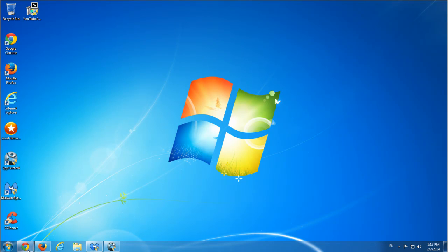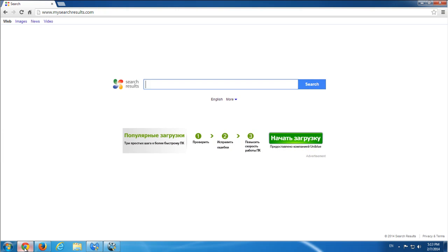Hello guys, today I will show you how to remove My Search Results search engine and Default Tab adware application.